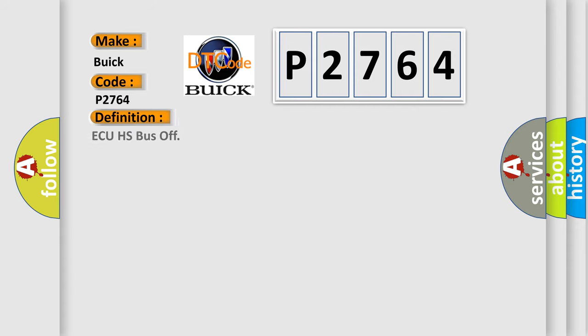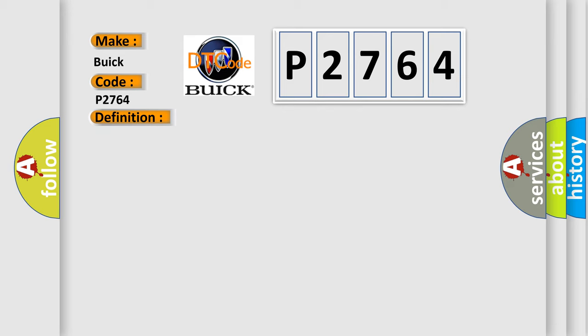The basic definition is AQHS bus off. And now this is a short description of this DTC code: Supply voltage at the modules is in the normal operating range. The vehicle power mode requires serial data communications.